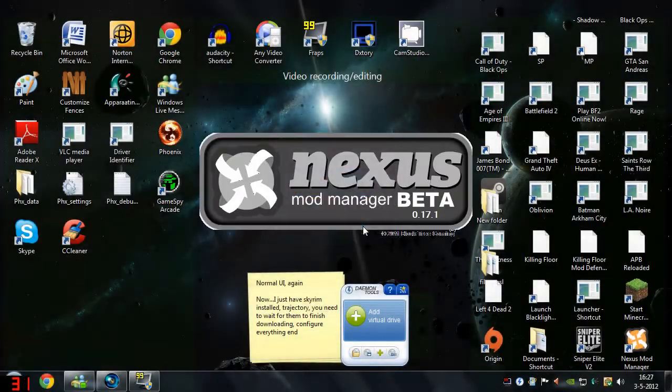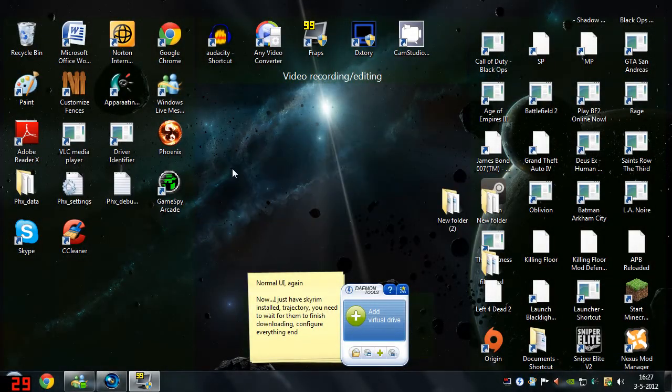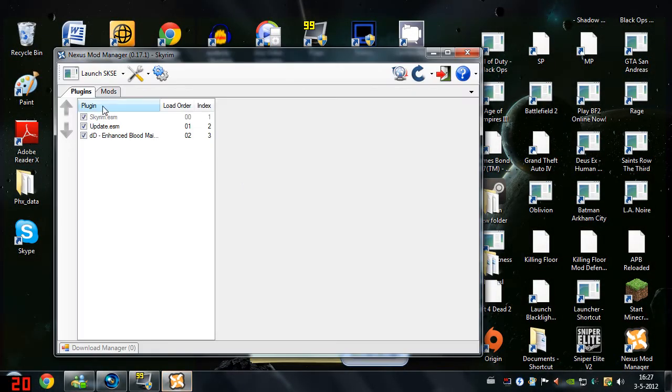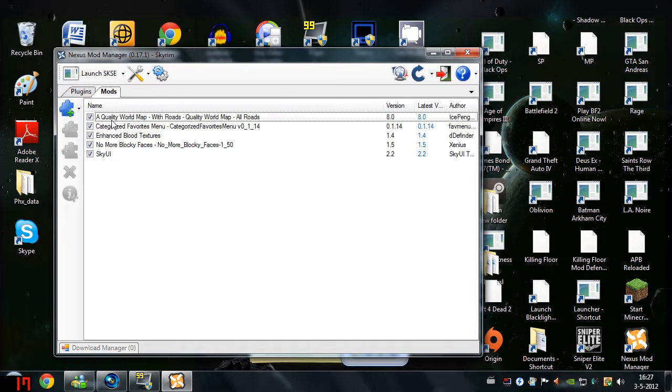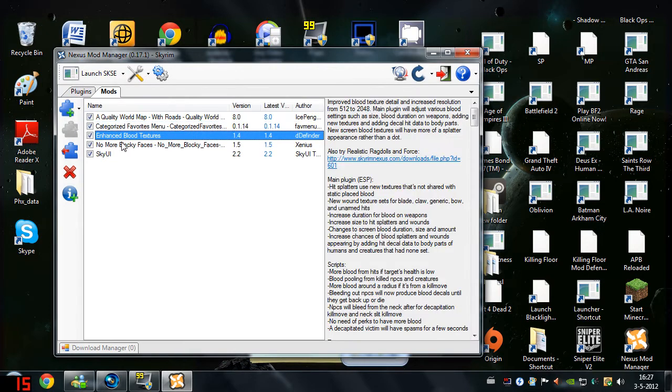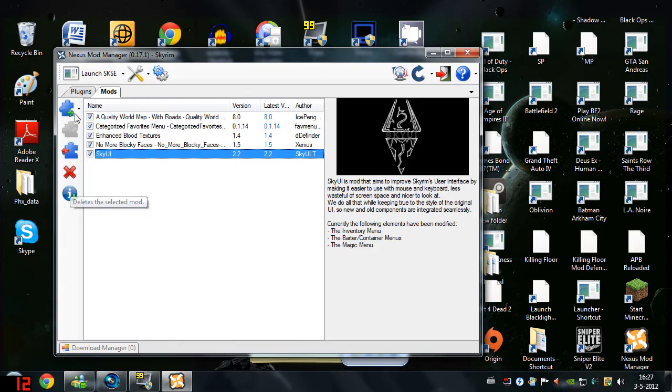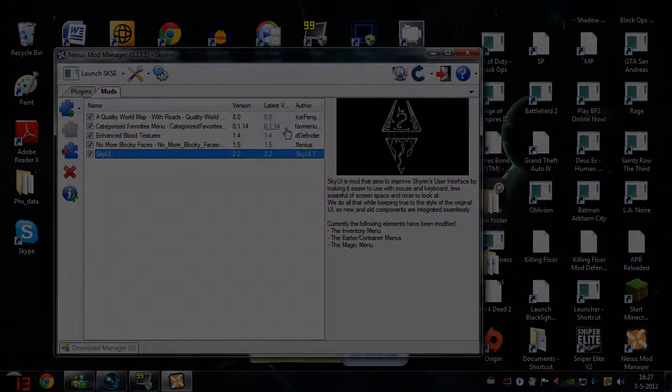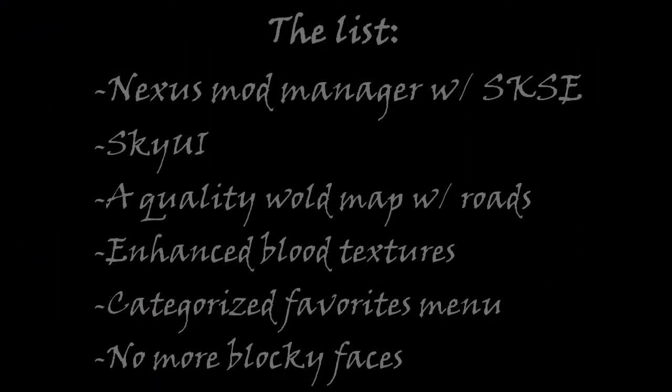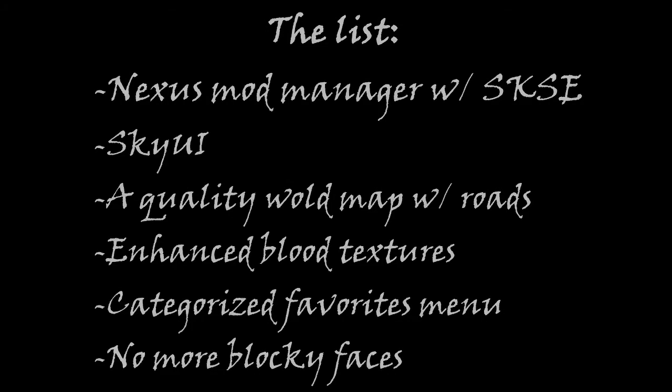The first mod on this list is Nexus Mod Manager with Skyrim Script Extender. This makes it a lot easier to install mods from the Nexus site. I'm not using Steam Workshop so I can't help you with those mods. For the rest of these mods I'll show you what difference they make in game, and at the end of this video I'm going to show you how to install all these mods.